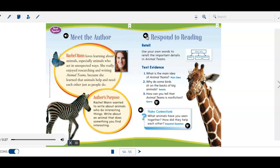Respond to reading. Retell. Use your own words to retell the important details in Animal Teams. Text evidence. 1. What is the main idea of Animal Teams?